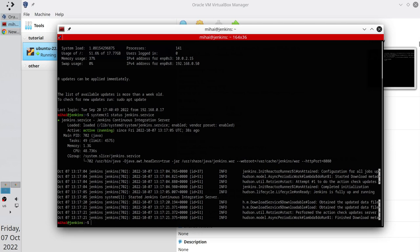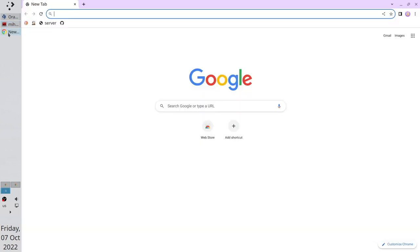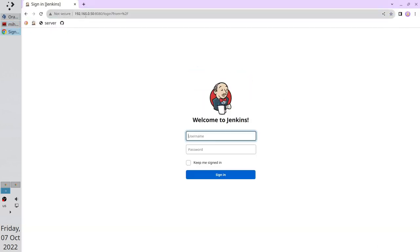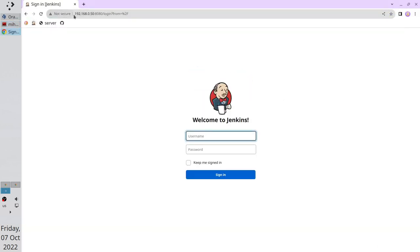Open the browser. Go to your Jenkins page. It is your IP address and port number. Login.